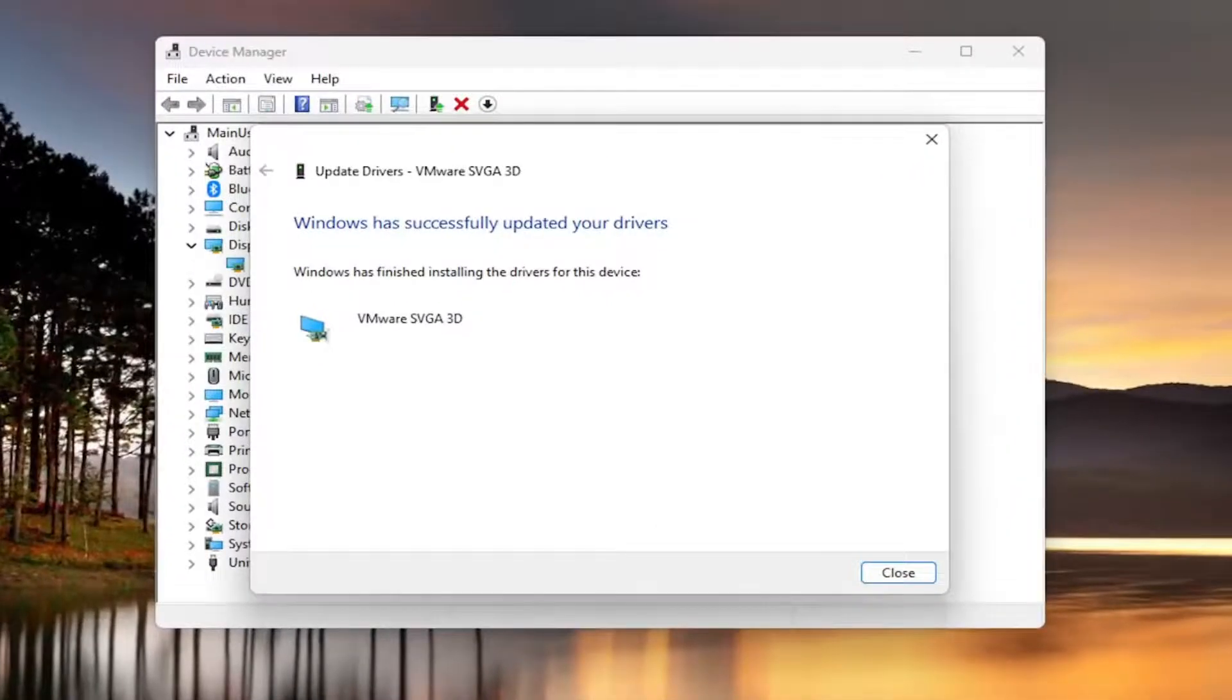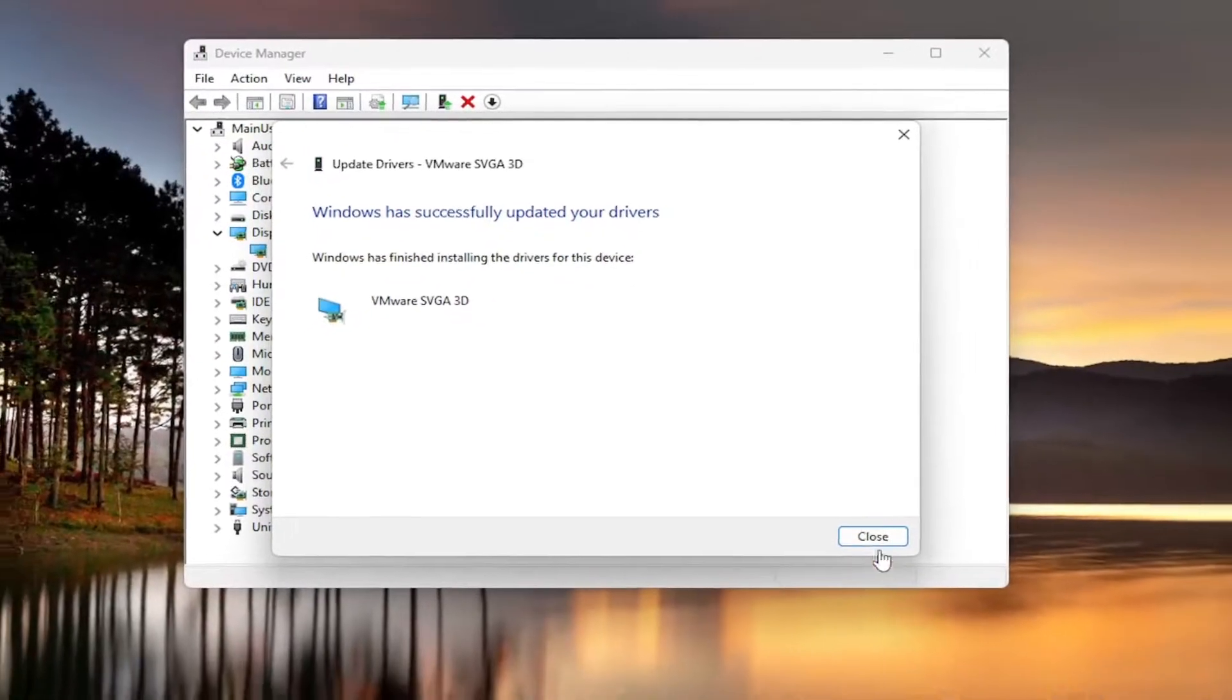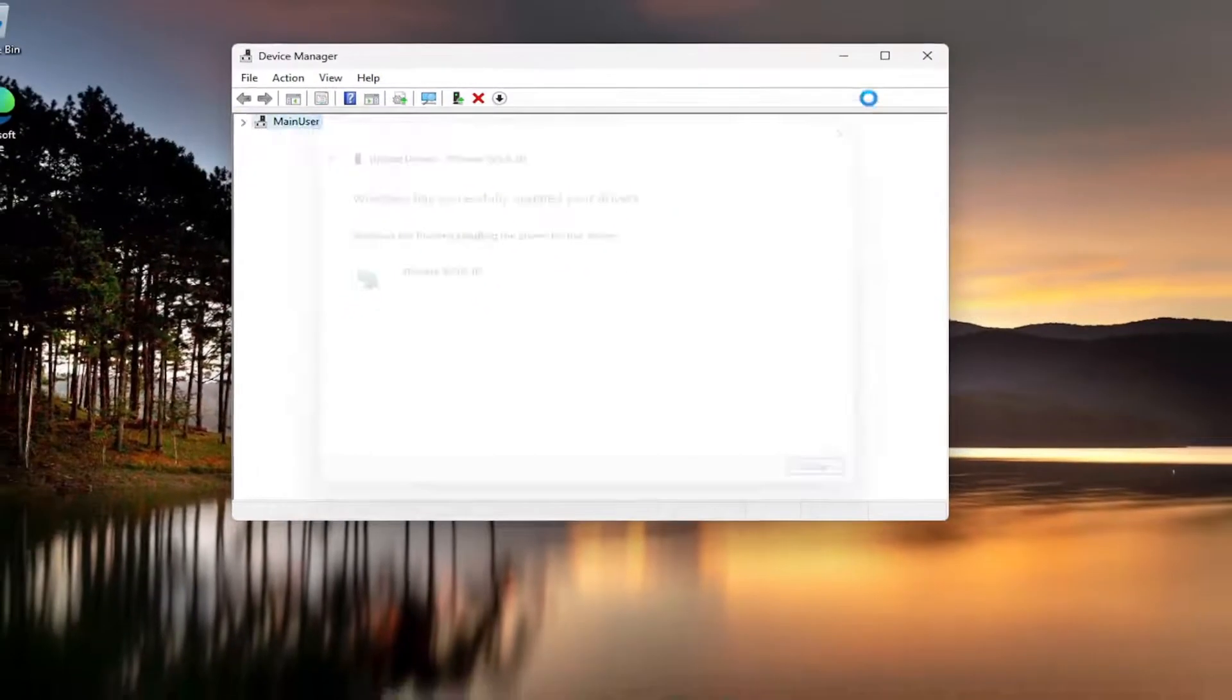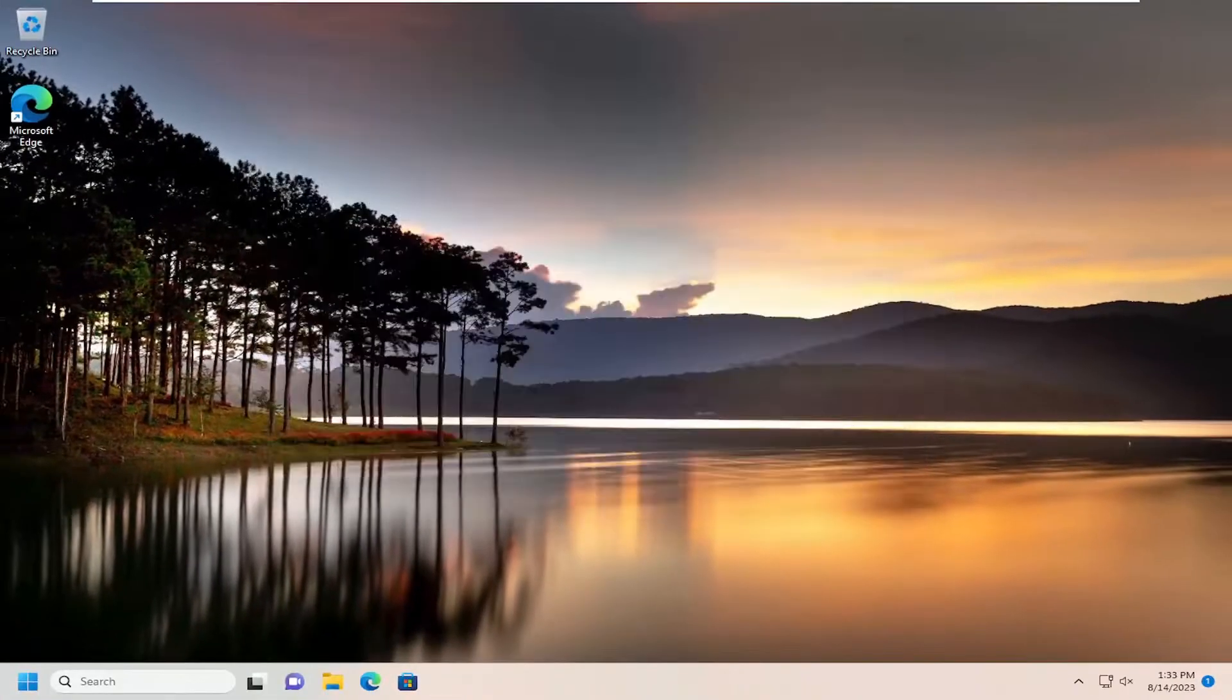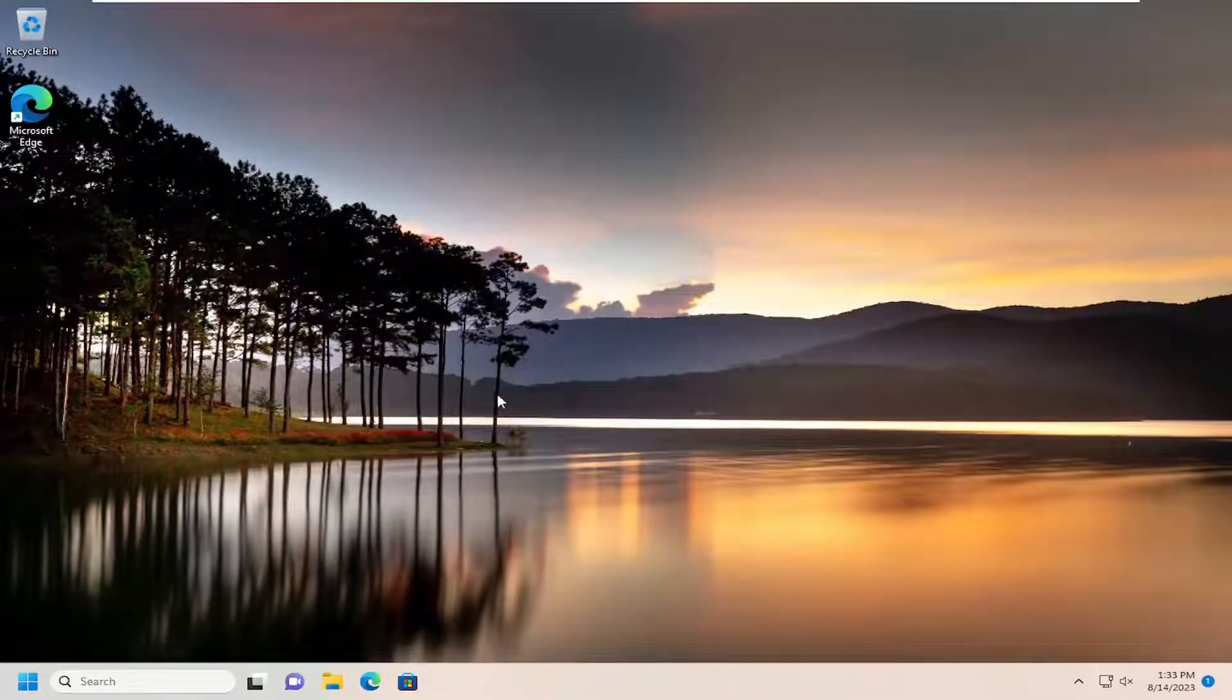Give that a moment. And then once that is done, go ahead and just close out of here. And then I would suggest restarting your computer.